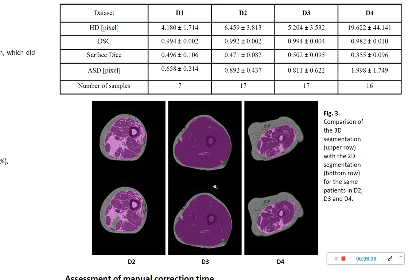Figure 3 shows the comparison between the 2D and 3D U-Net results for three specific subjects. In general, results were comparable, but the 3D U-Net tended to result in a less convex fascia lata contour. This was particularly noticeable in subjects where the U-Net resulted in some outliers, such as those seen in dataset 2.